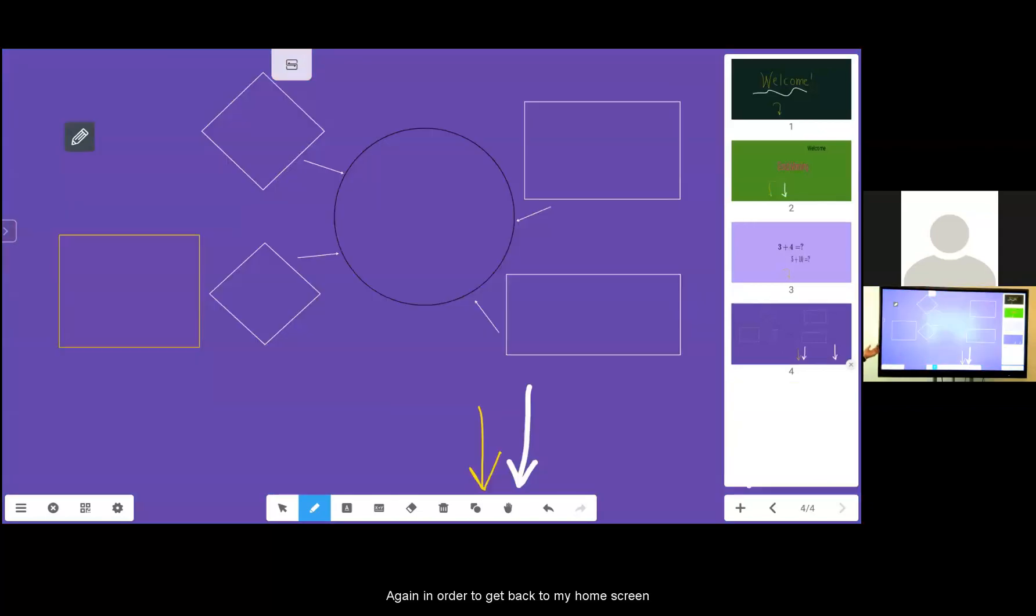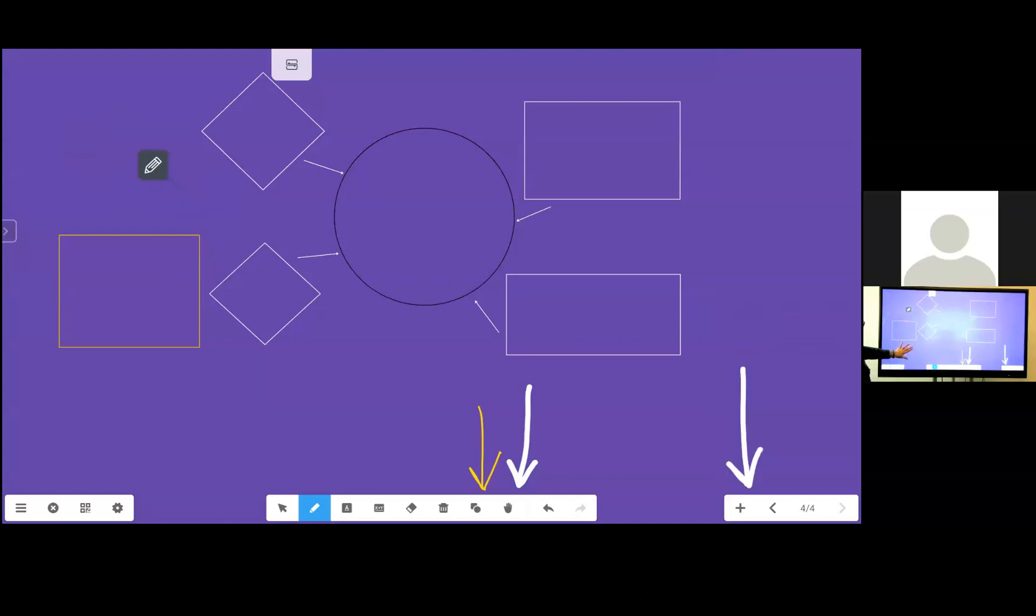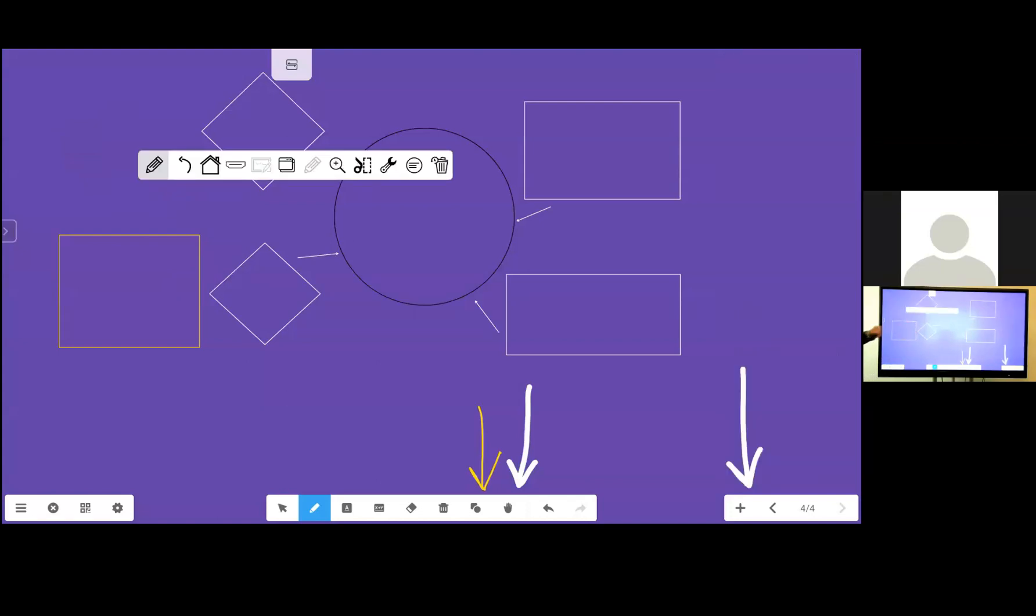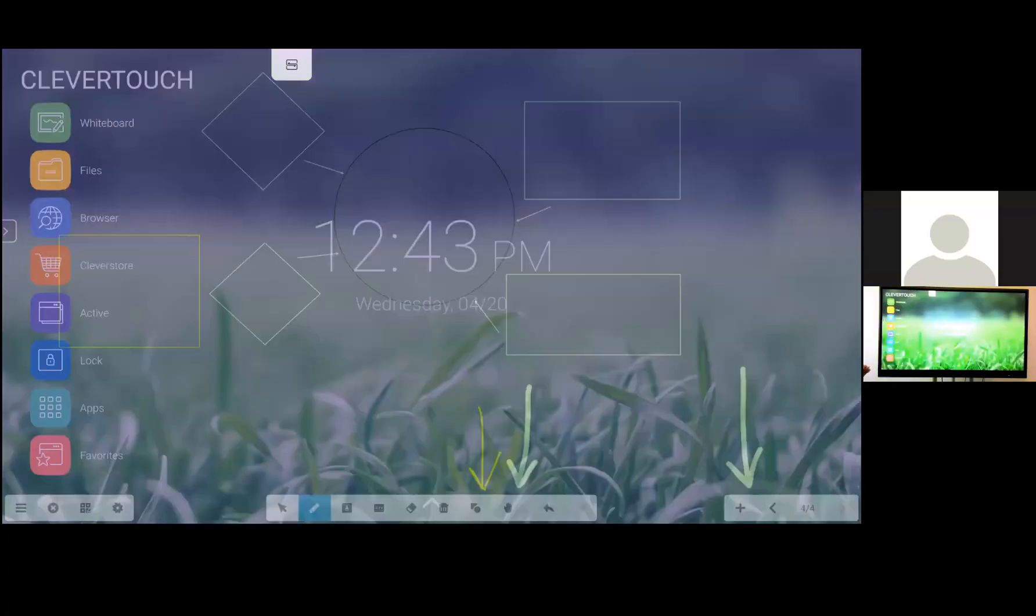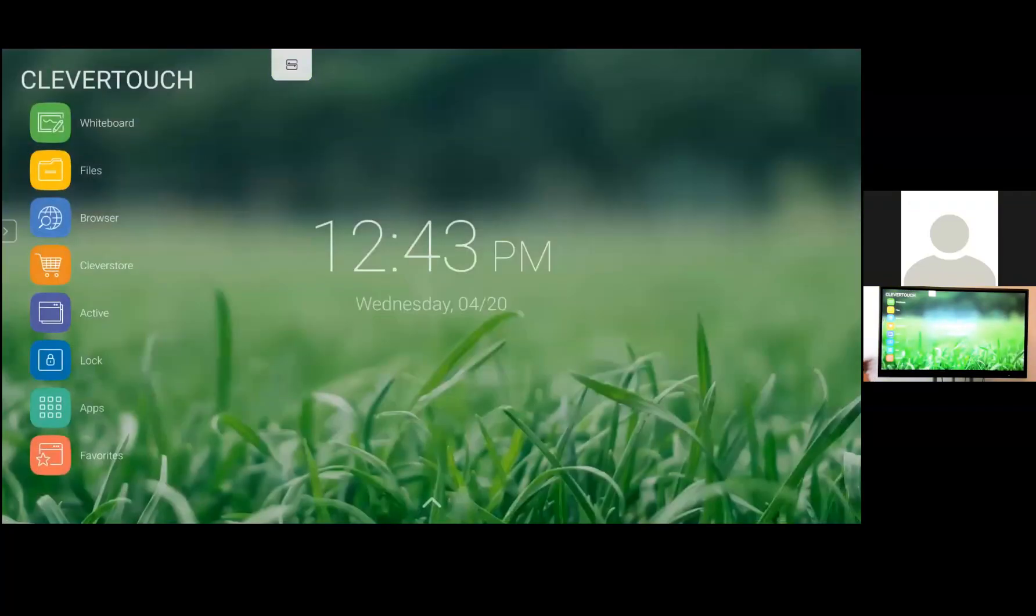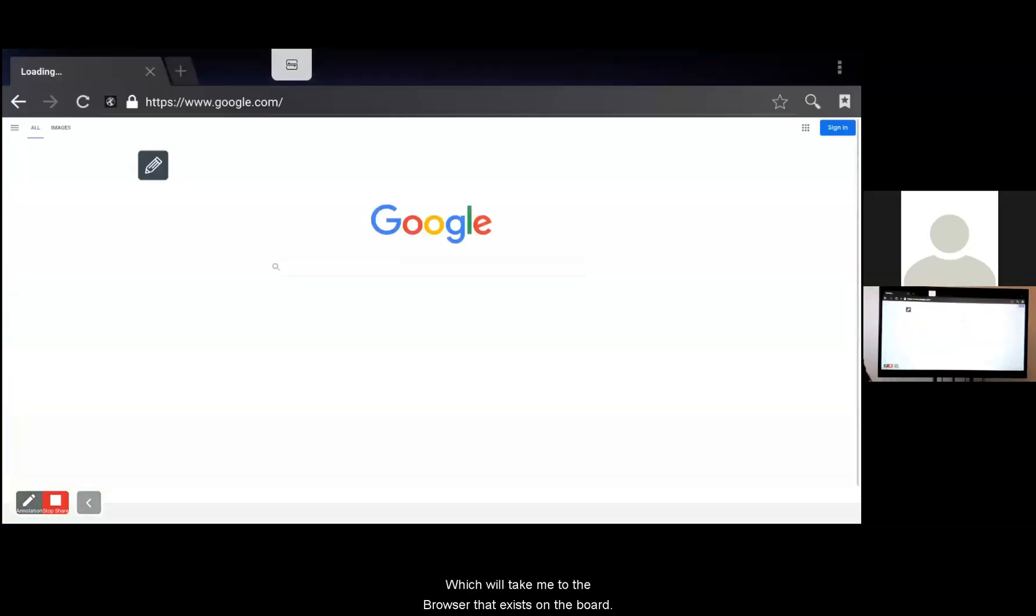In order to get back to my home screen I'm going to access my floating pencil and I'm going to go home. From here I'm going to tap on the browser which will take me to the browser that exists on the board.